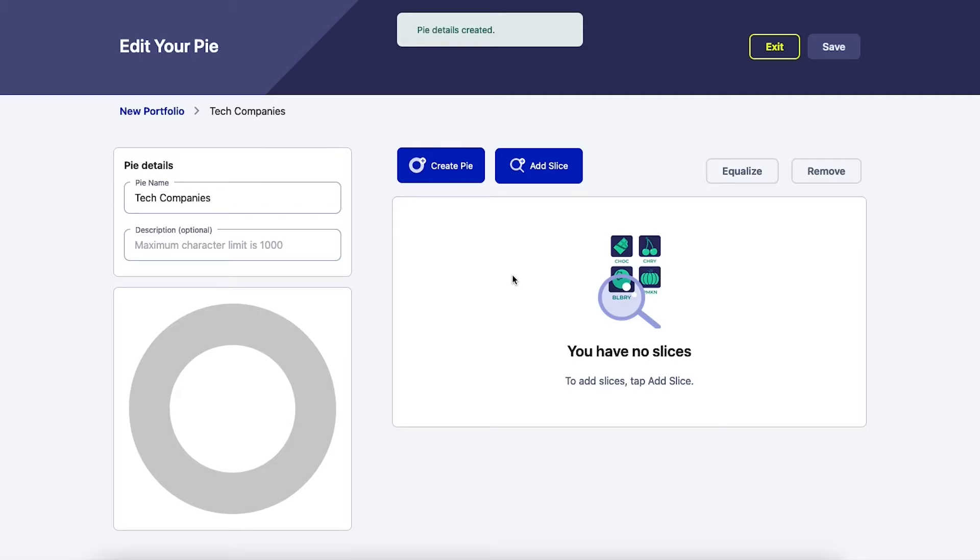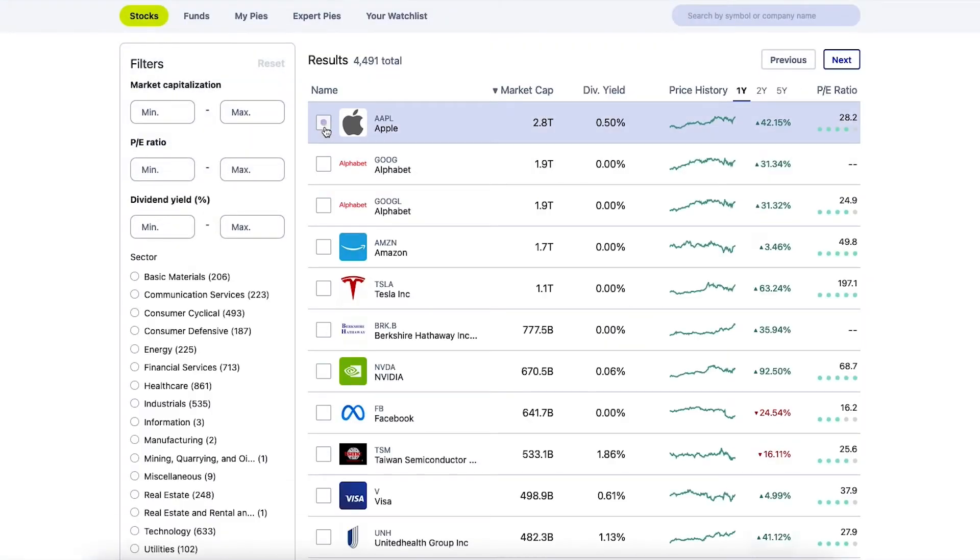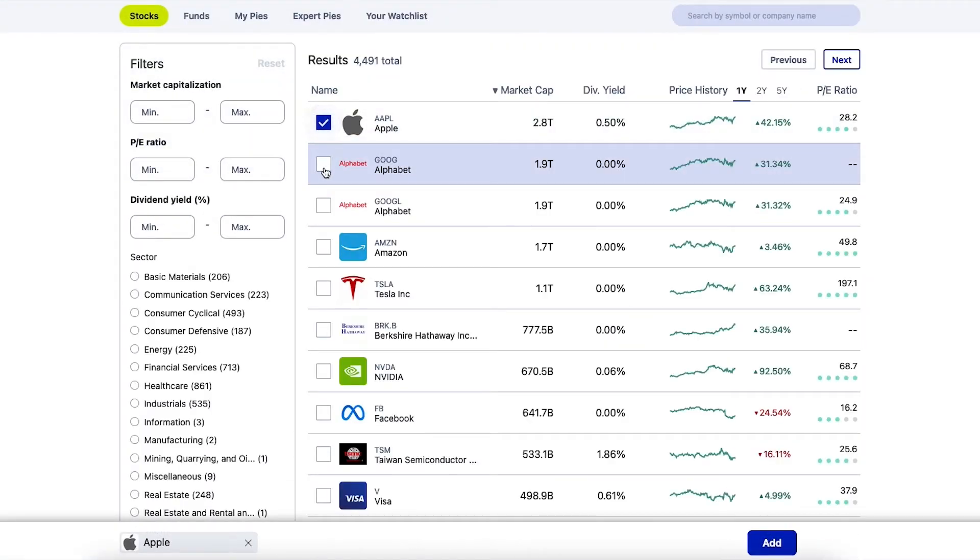Let's fix that. Select add slice and select the stocks, ETFs, and expert pies you'd like to add to this new pie.